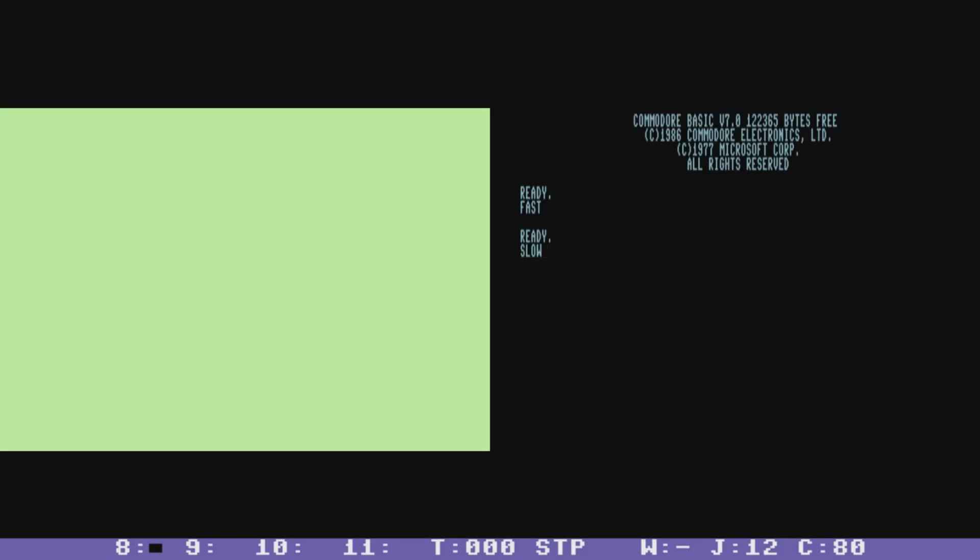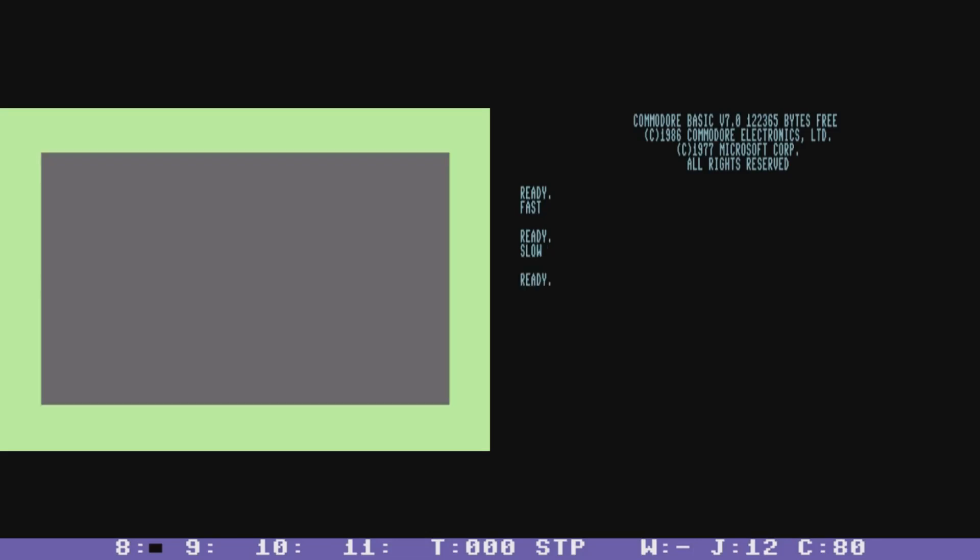And you can go back to slow mode and I can SYS 49194 to switch over to the 40 column mode and then 49194 to switch back.